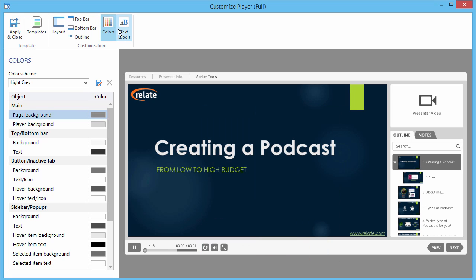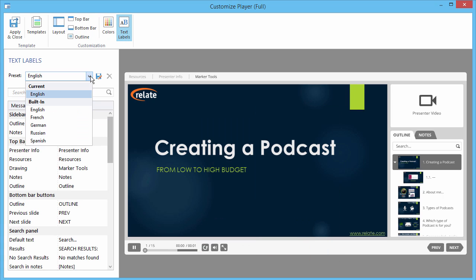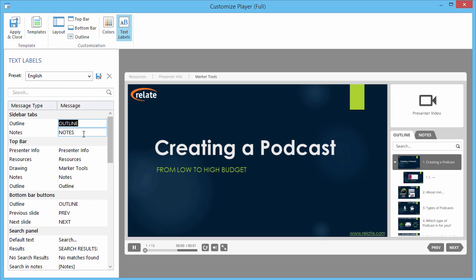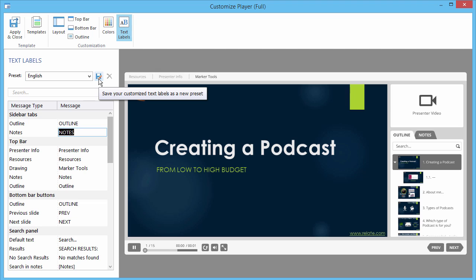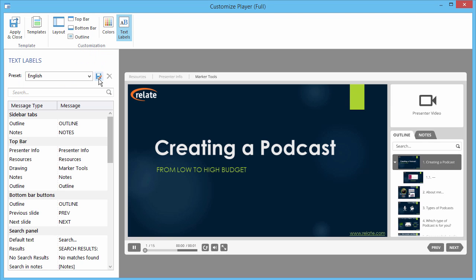The Text Labels section offers built-in language presets and allows you to change each message individually. Text labels and color schemes can be saved under Custom Presets. When you're done, click Apply & Close.